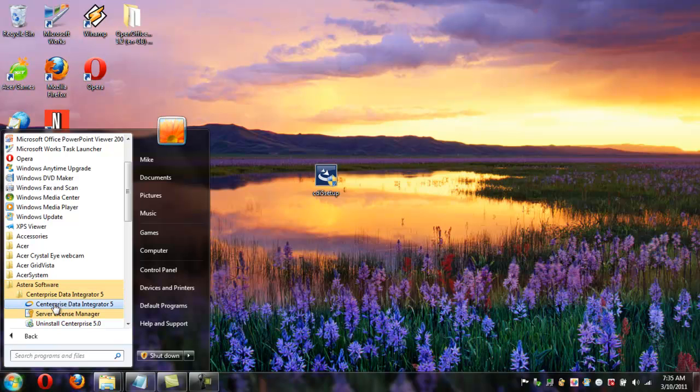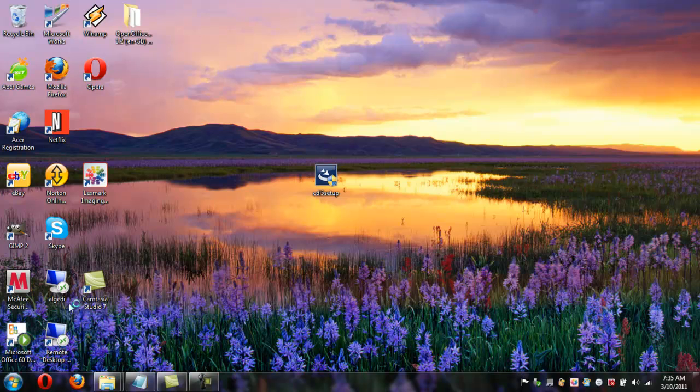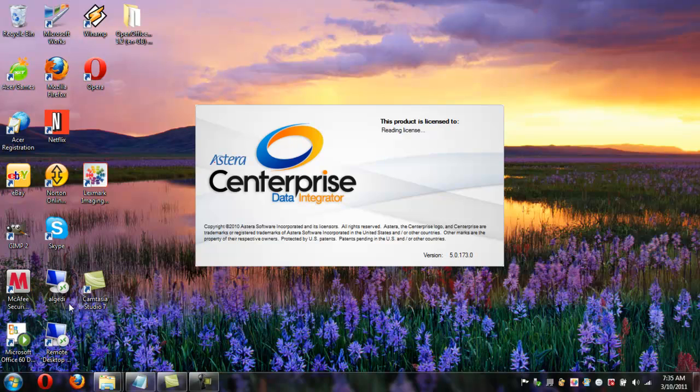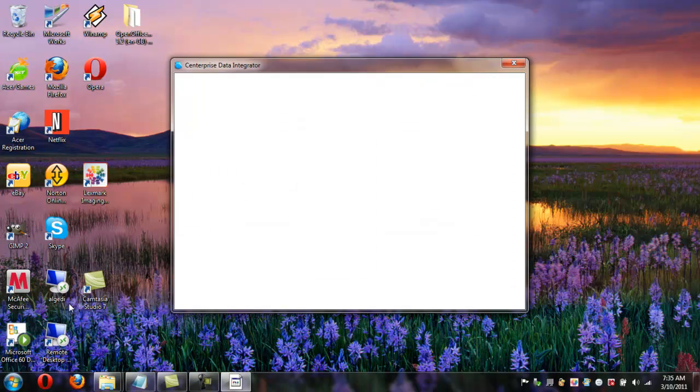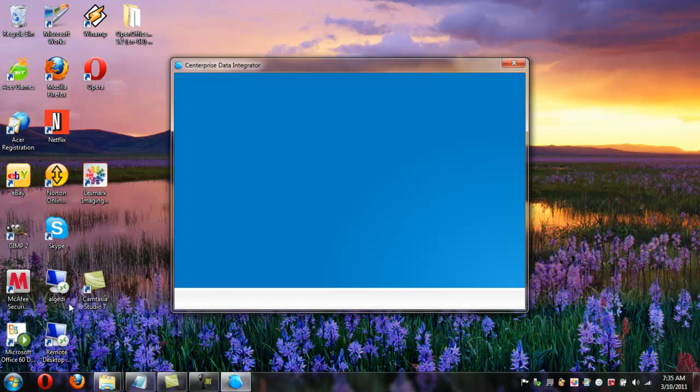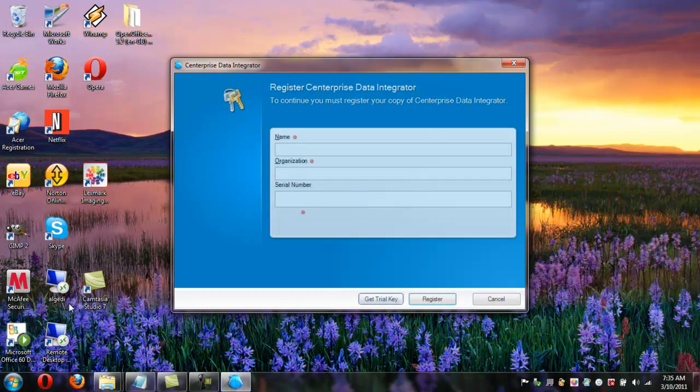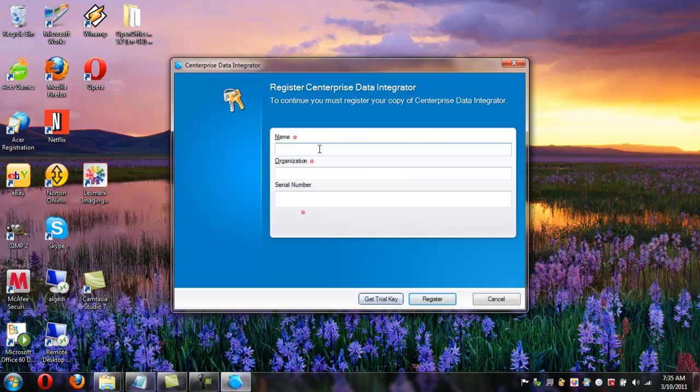Okay, now that we've run the installer, click the finish button. And the next thing you want to do, now that Centerprise Integrator is installed, is enter the licensing information. So to do that, first we'll go to All Programs, find the Asteria Software folder, and click on the Centerprise Data Integrator 5 shortcut to the executable.